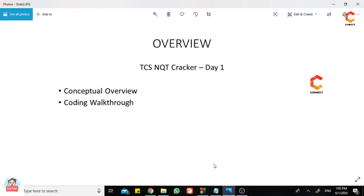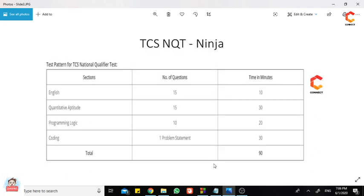First of all, let us see what we are going to do in this particular module. We are going to take a previous year TCS NQT question and we are going to solve it in conceptual overview method as well as coding walkthrough. Let me give you a quick glance of what is the pattern for TCS NQT Ninja.